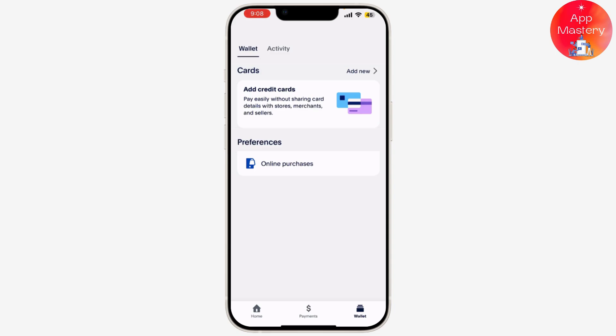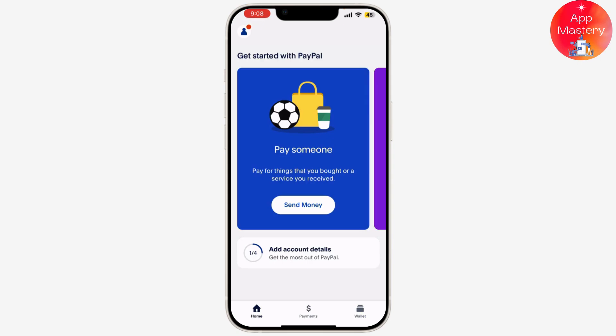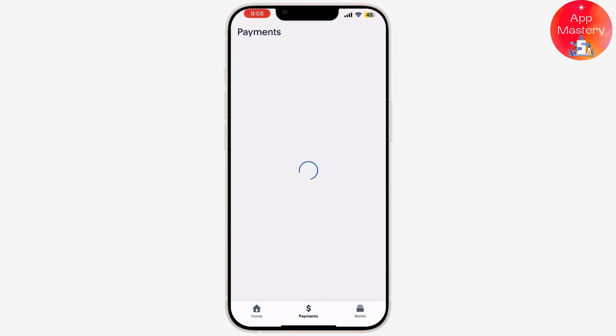When you make a purchase online, you can use your PayPal account as your payment method at checkout. Select PayPal as the payment option and log into your PayPal account if prompted. During the payment process, you'll be able to choose which funding source you want to use.